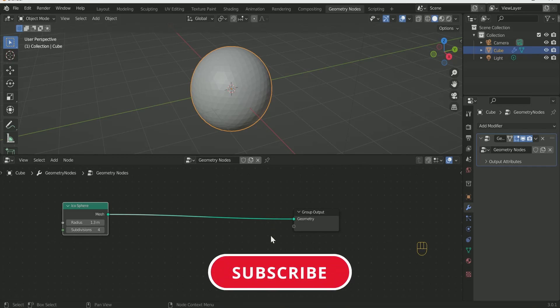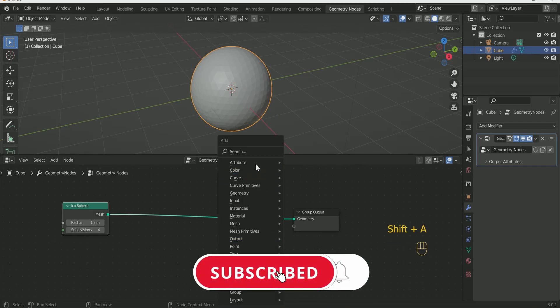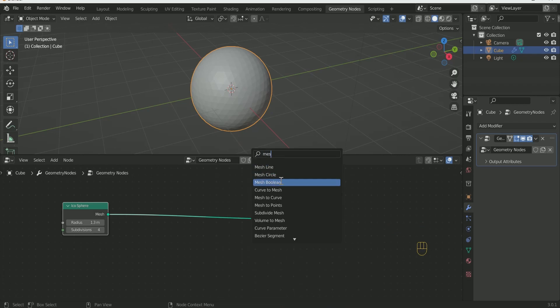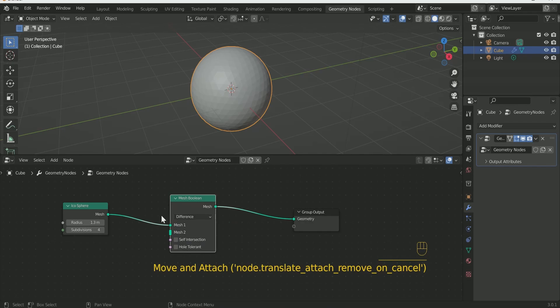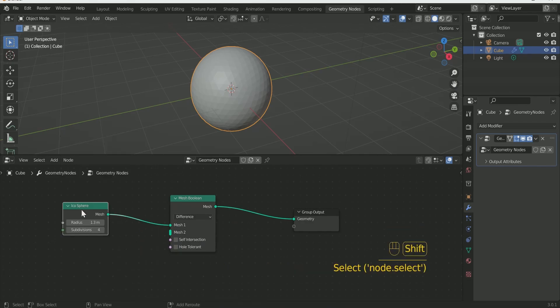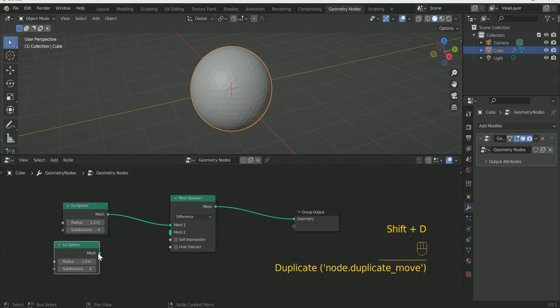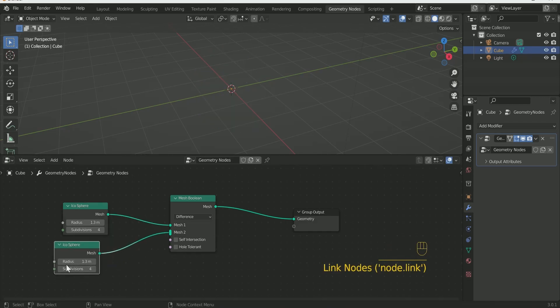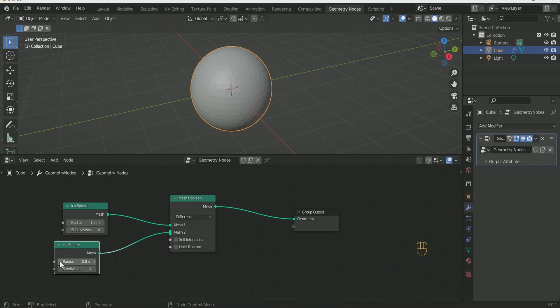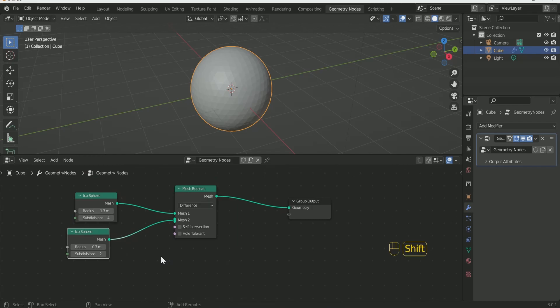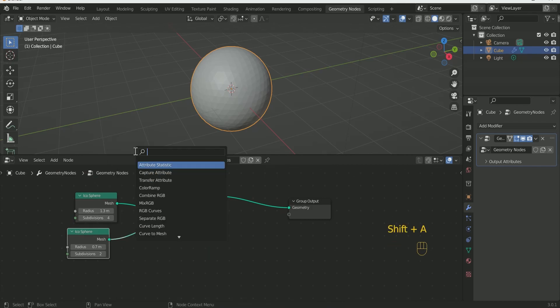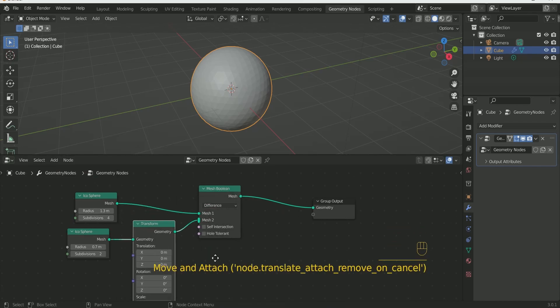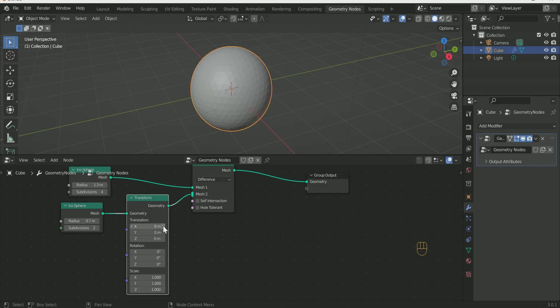Add Mesh Boolean by pressing Shift A in between. Make a duplicate of Icosphere by pressing Shift D and connect it with Mesh 2. Decrease Radius and Subdivision. Add Transform to 2nd Icosphere by pressing Shift A. Play with X, Y and Z for best result.